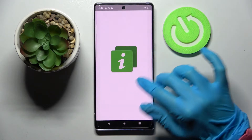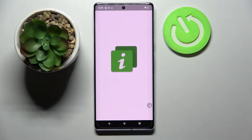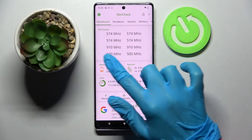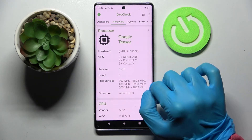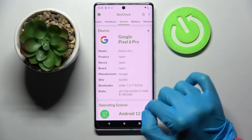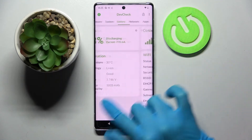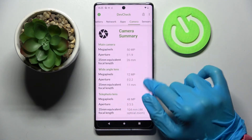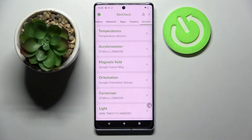Thanks to this app, you can find out all the information about your device: dashboard, hardware, system, battery, network, apps, camera, and sensors.